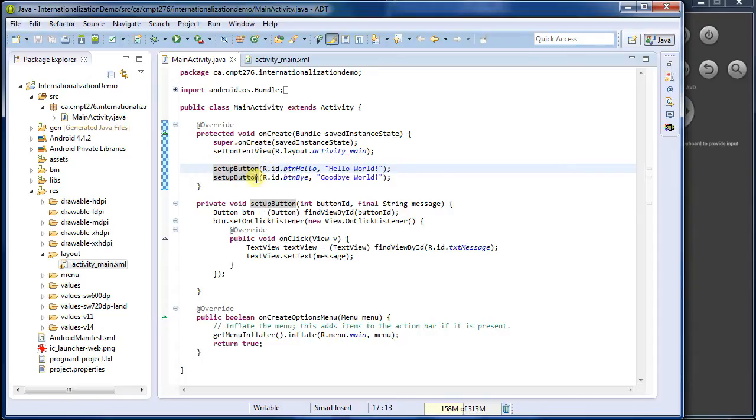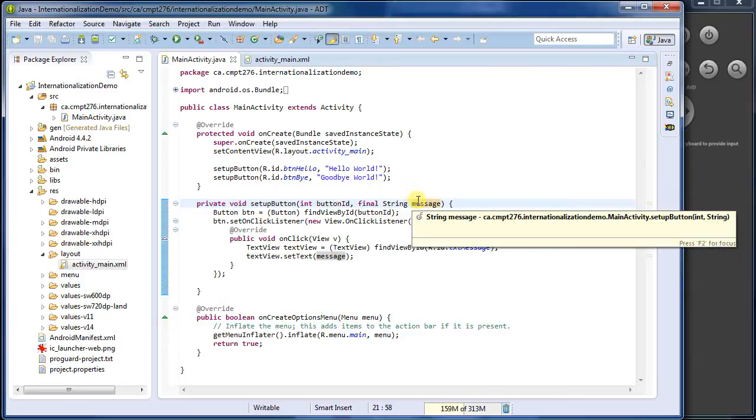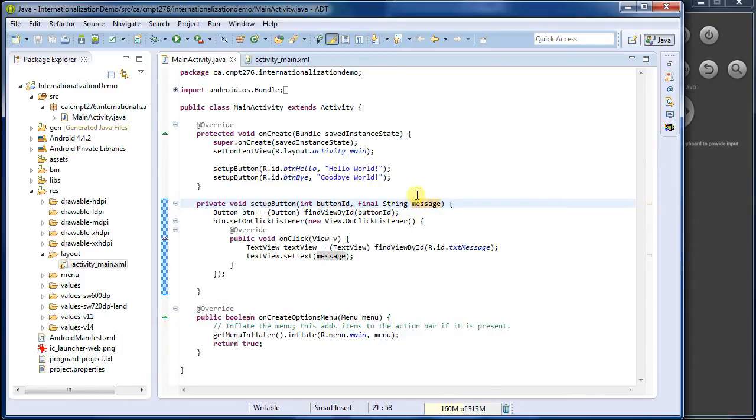So what I'm passing in, if we look at the code down here, is I'm passing in a button ID of the button I want to use, and then a string. So I've got the message here that I'm going to be setting up in when you click it, what message is displayed.